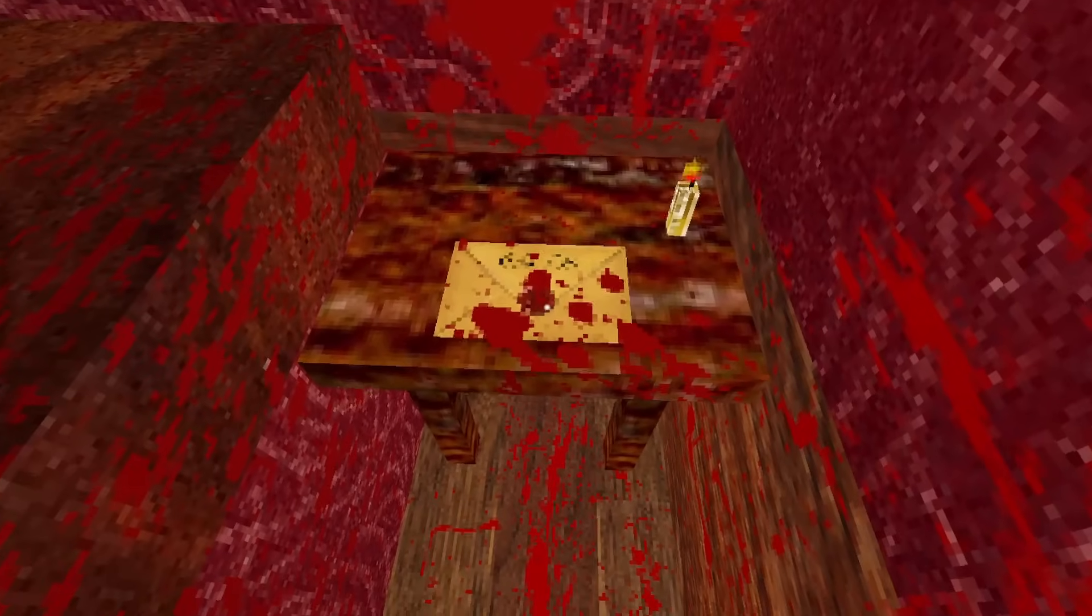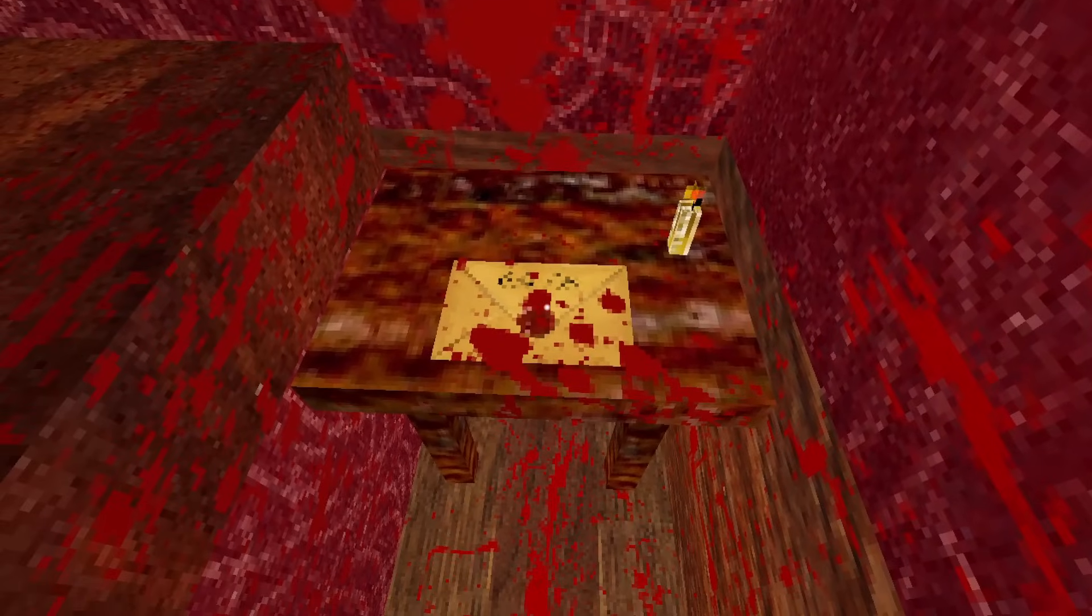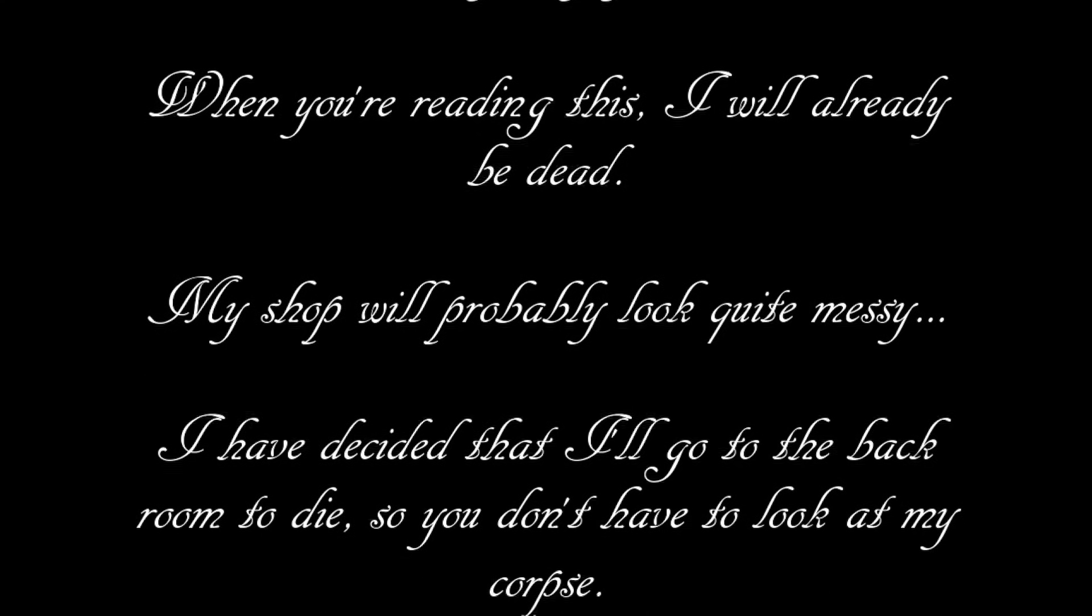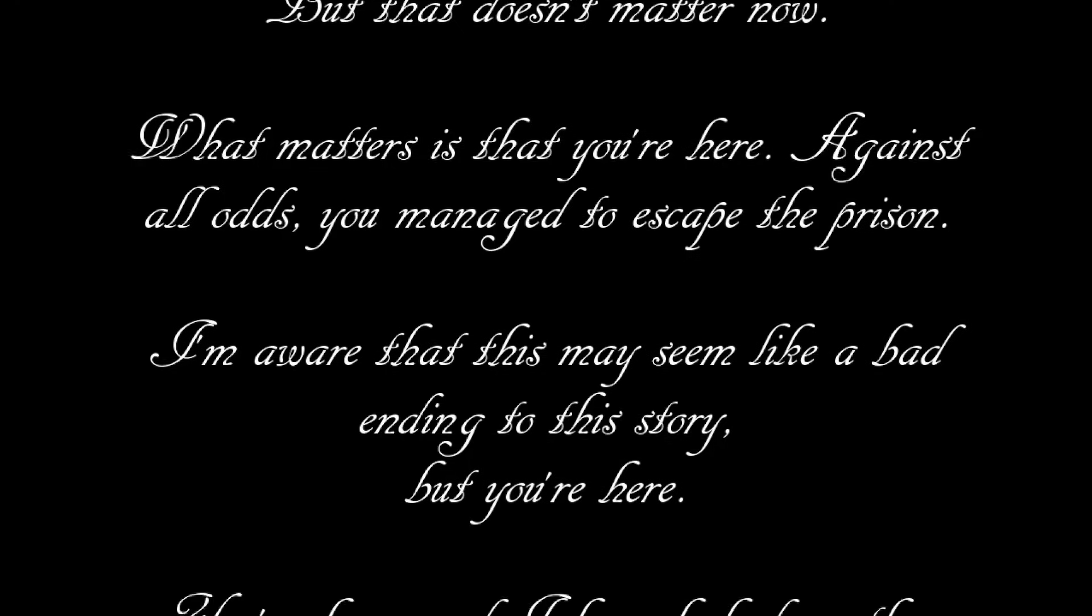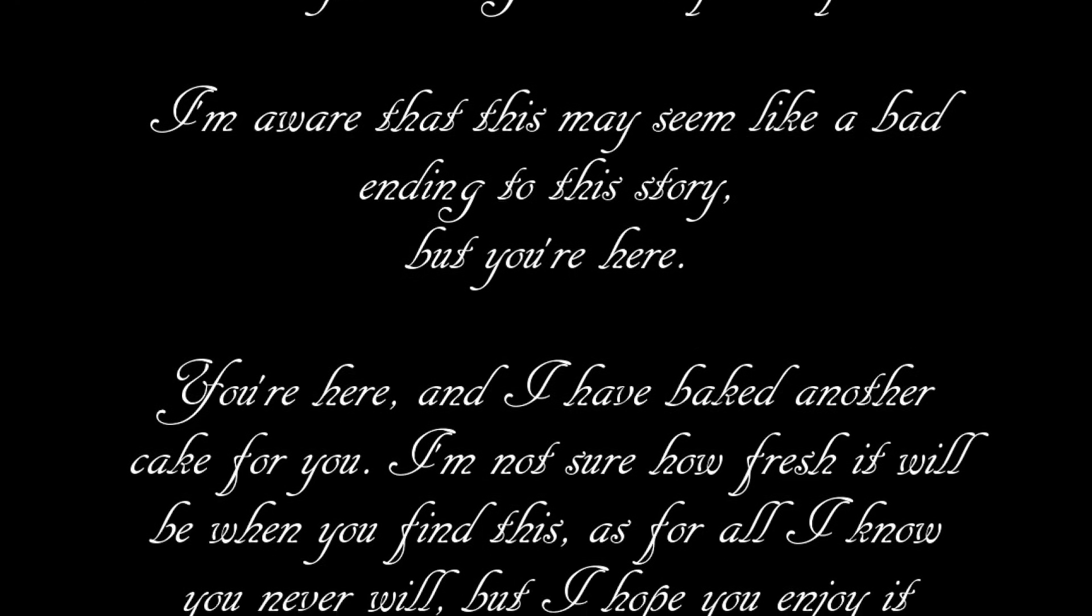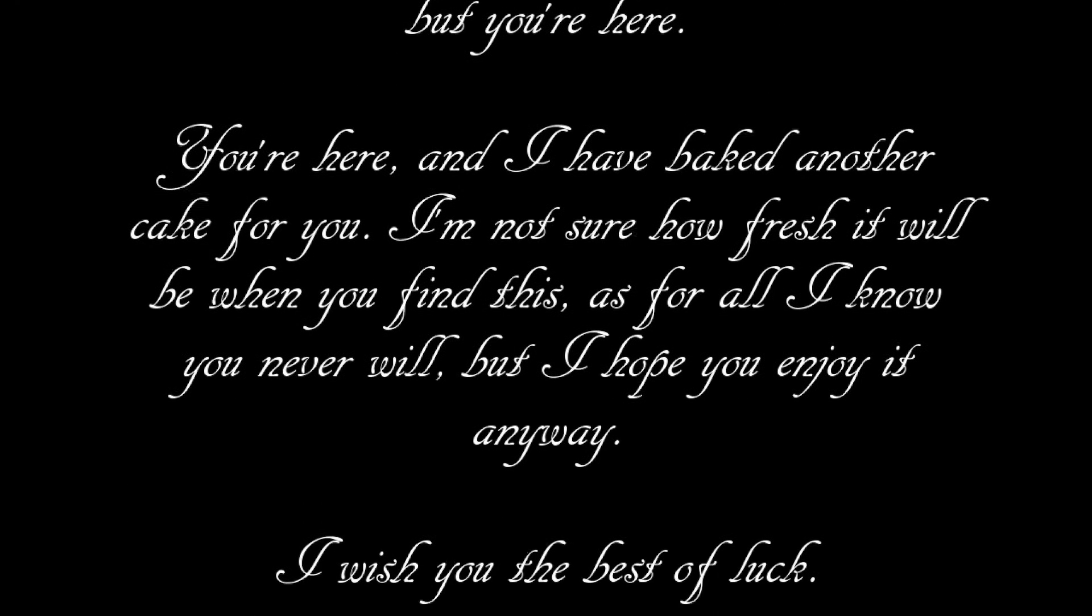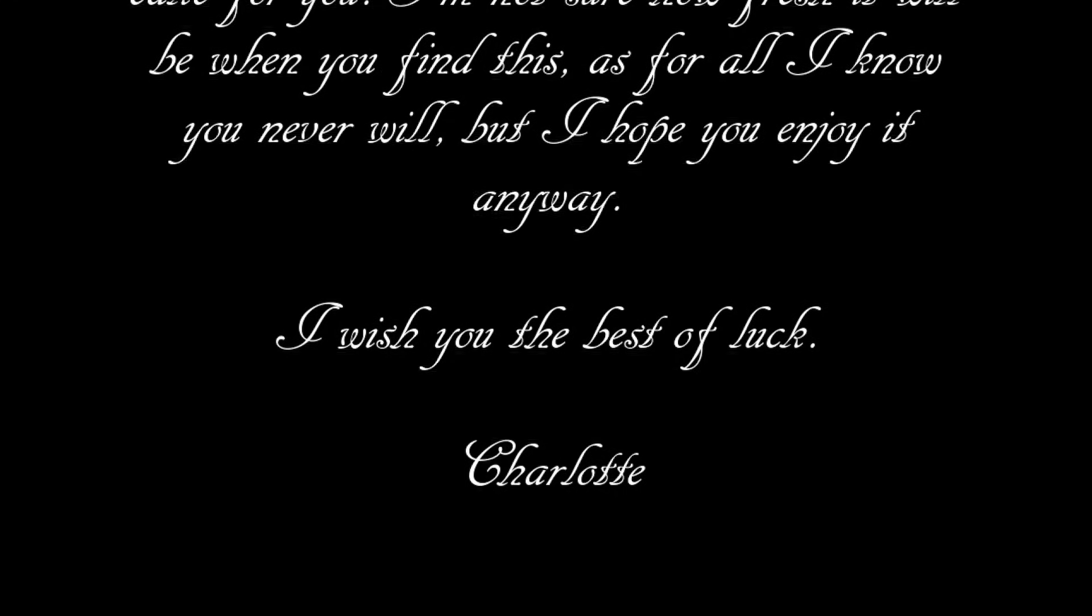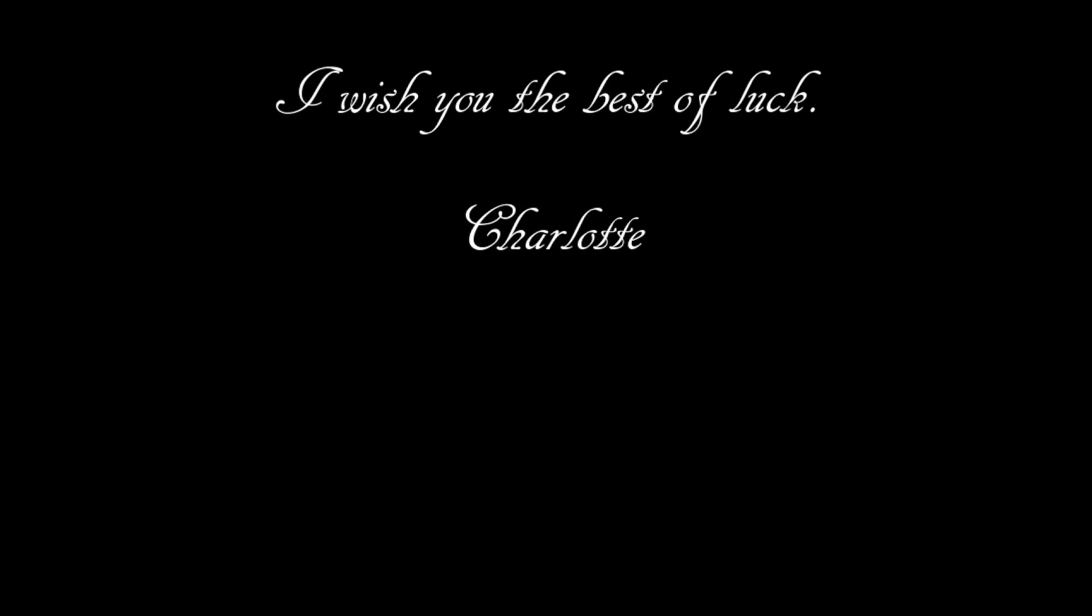In this final letter, Charlotte is apologizing to you for not being patient enough. She says that she has left her corpse in the back room so that you would not have to look at it. She says that before she passed away, however, she baked one last cake for you and set it up in the windowsill. She wishes you the best of luck, and signs off on the letter.